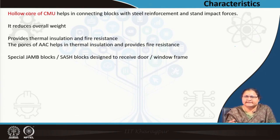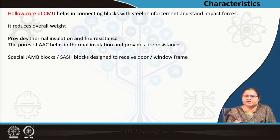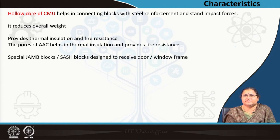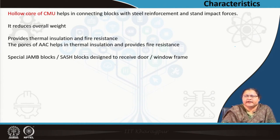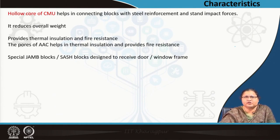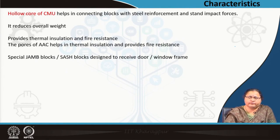The hollow block advantage is that units are much lighter in weight compared to solid blocks. They provide thermal insulation because of the air entrapped in the hollows. Similarly, the pores in the AAC block provide thermal insulation. They also help in fire resistance. Special jam blocks and sash blocks are designed to receive door and window frames, so unless you have a plan you cannot move forward with these kinds of blocks.